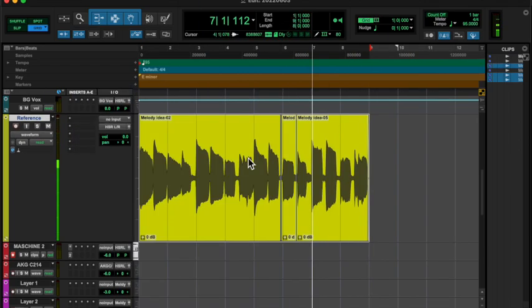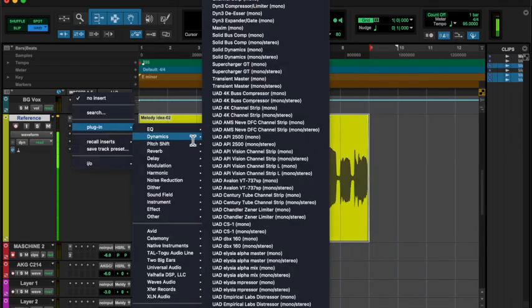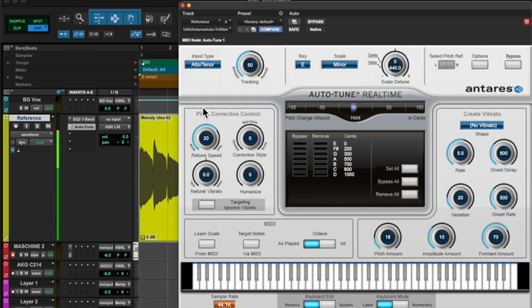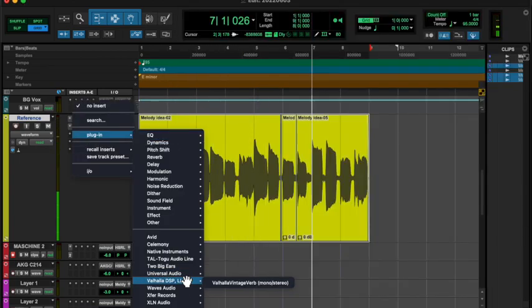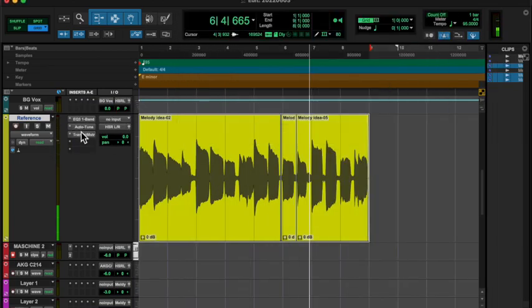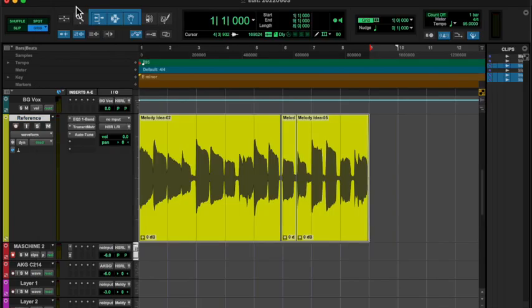I took the vocal idea, and then I layered it with this kind of synthy thing I found after I cleaned up the sound. It's on the BPM and the tempo.